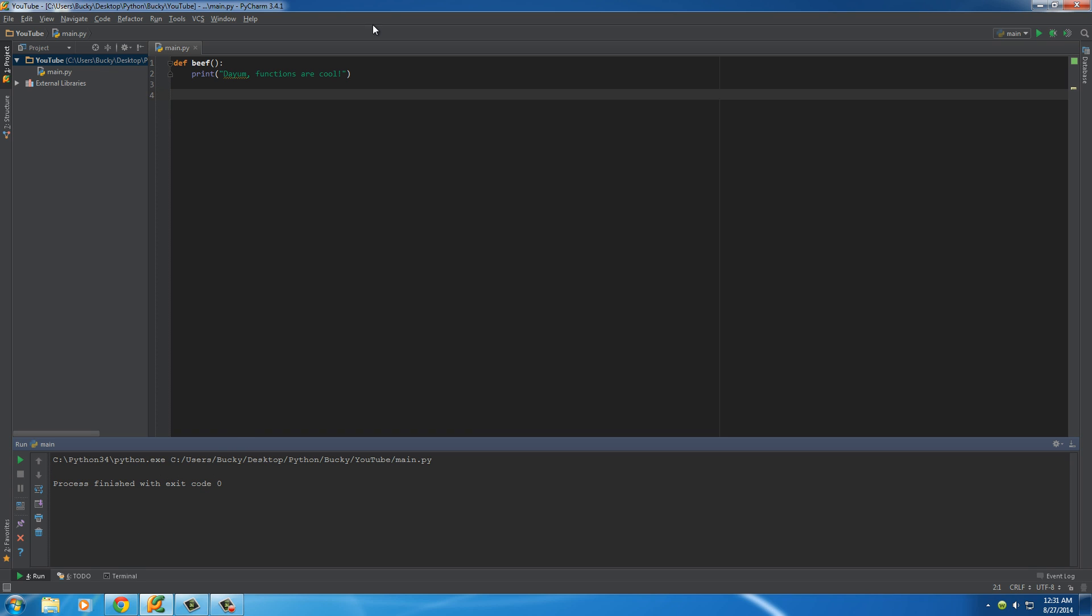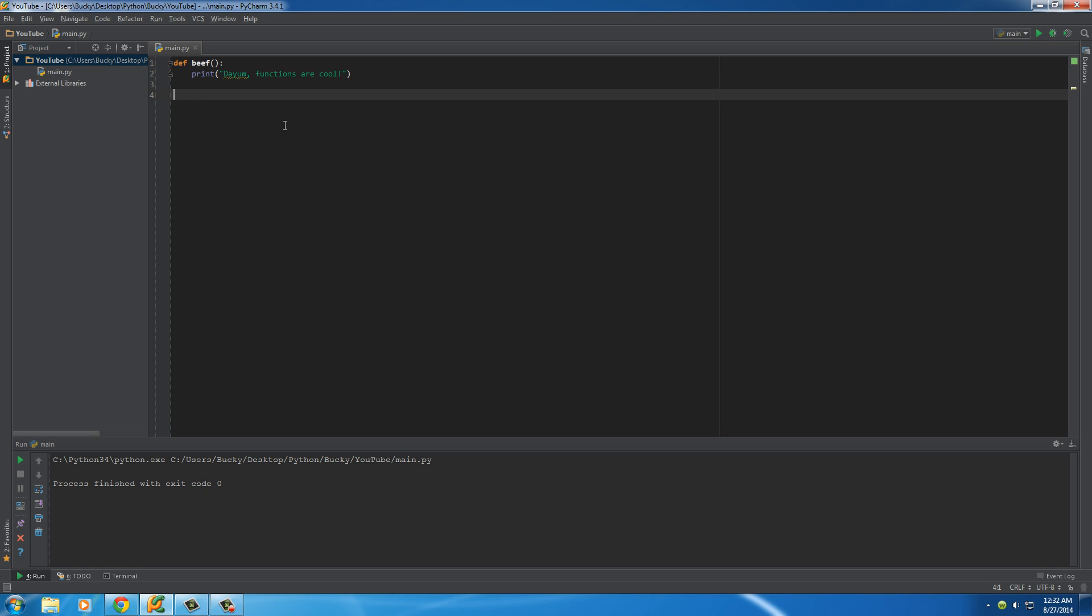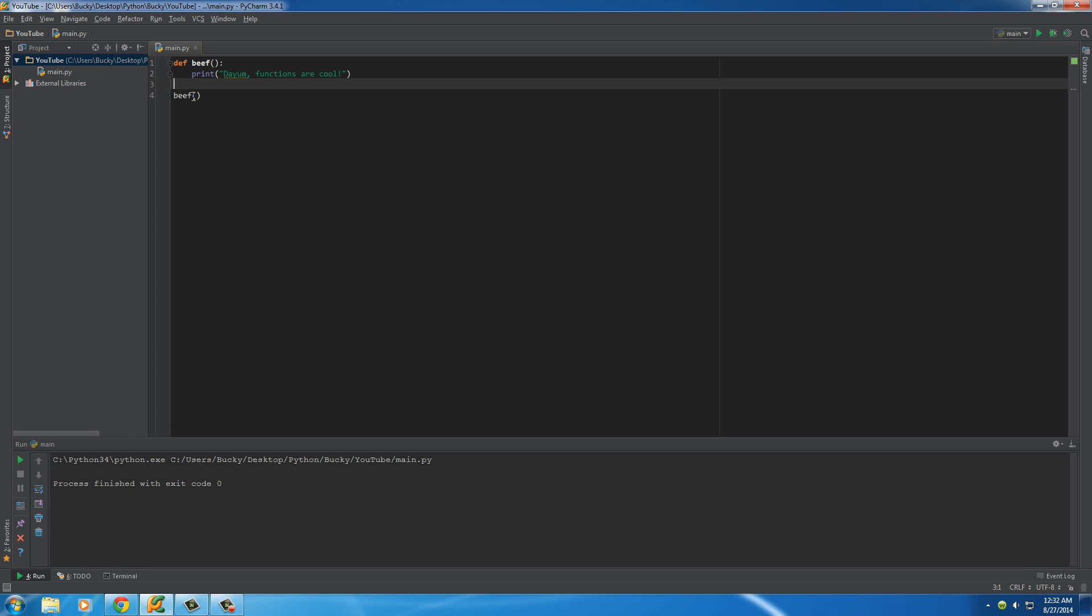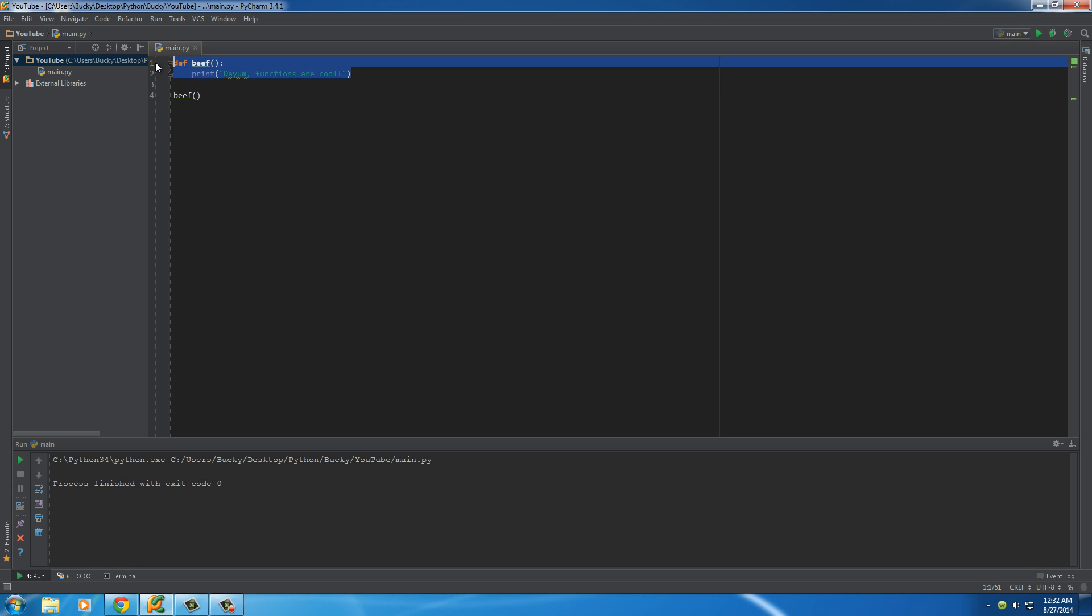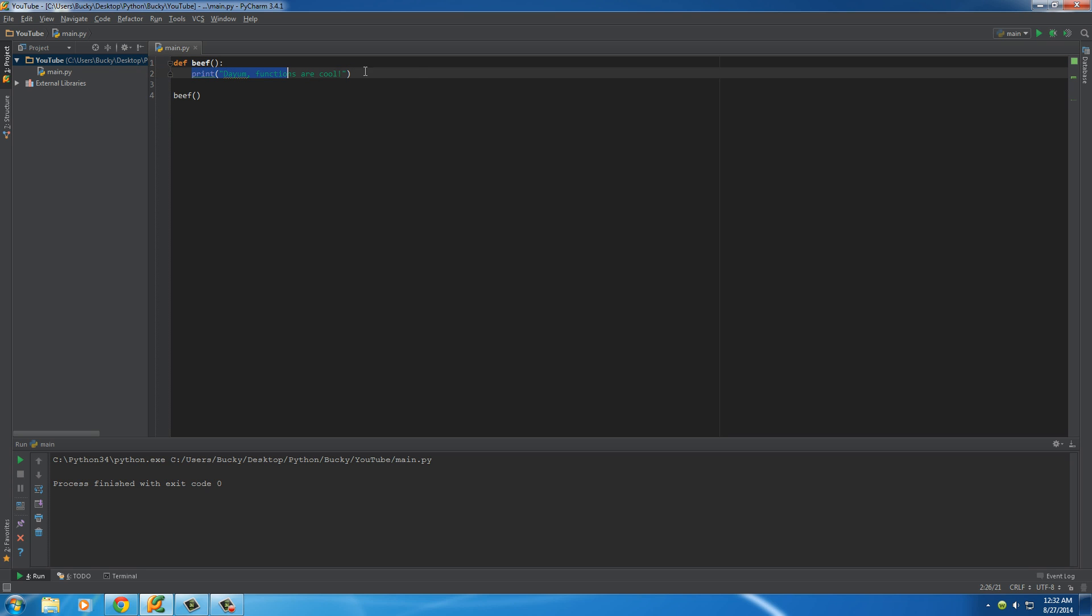Even though we made a function right now, we didn't tell Python, hey, we actually want to use this function. So whenever you want to actually use a function that you created, what you do is you type the name of your function and then those two little parentheses after. So now when it gets to this line, it says, okay, use a function called beef. So then it looks for a function called beef, which is this, and it does whatever is inside it. So run it and check it out.